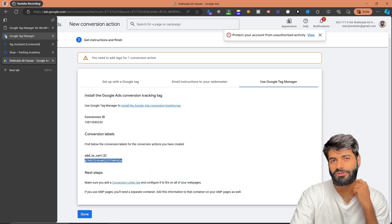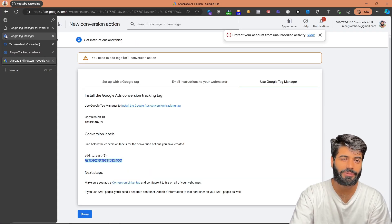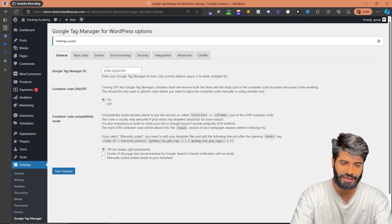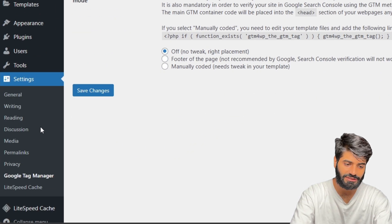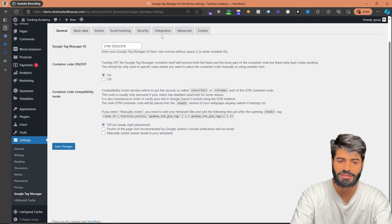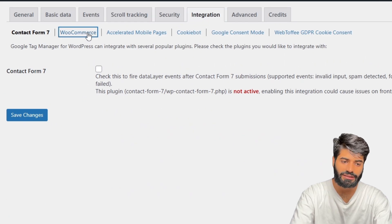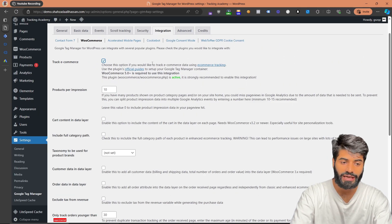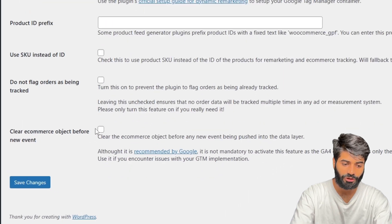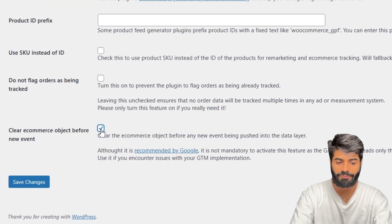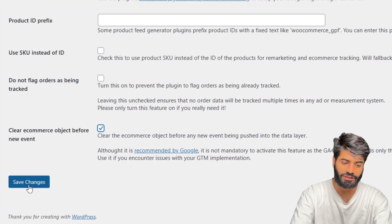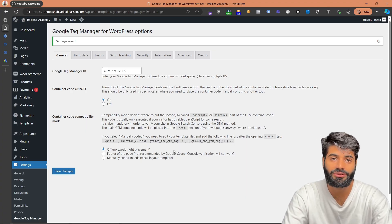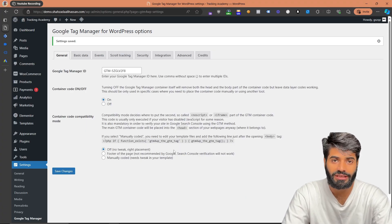Now we have to make sure that we have the data layer enabled inside Google Tag Manager. Let's go back to the WordPress backend, and under the plugin settings — Settings > Google Tag Manager — go to the Integration tab and then click on WooCommerce. Make sure to click on Track E-commerce Event, and at the bottom of the page click on Clear Previous Object, then hit Save Changes. Doing these two things will make sure that your e-commerce tracking is working correctly.